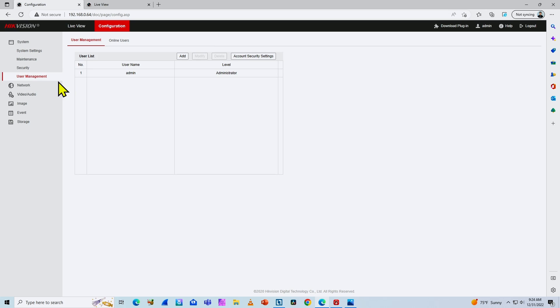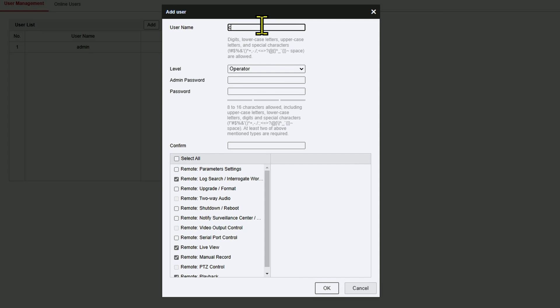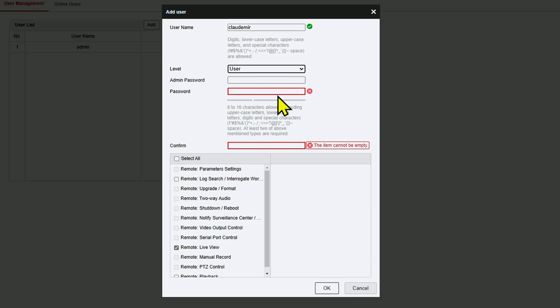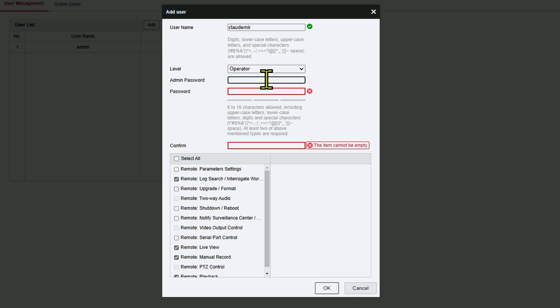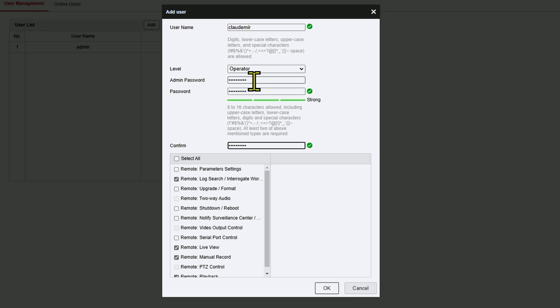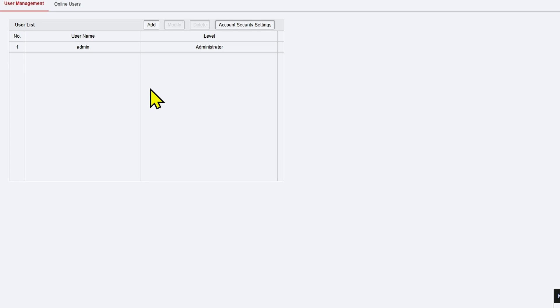The solution is to create a new user with limited privileges. I go to System > User Management and add a new user at the operator level. The operator role has privileges for remote log search, remote live view, manual record, and playback — but no privileges to change the password or video parameters like resolution and bit rate. I set a password and click OK to create the new user.